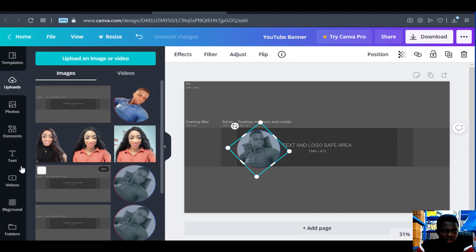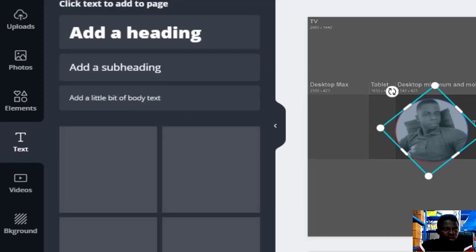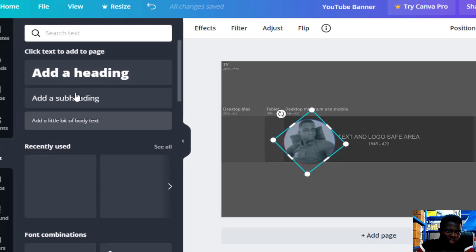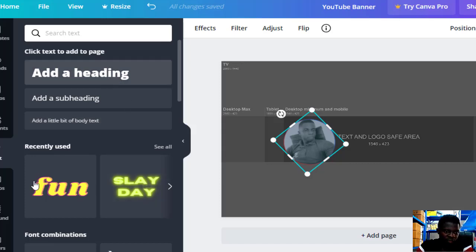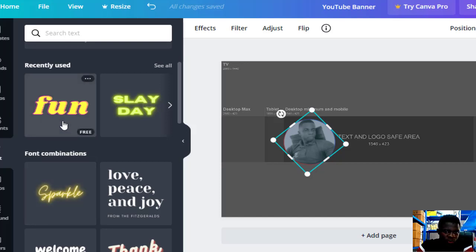Come to the sidebar and click on Text. When you click on Text, as you can see here is the subtitle, the heading title, the subtitle, and a little bit of body text. You can scroll down and choose the font style you want — there are many font sizes and designs. For this tutorial I'm going to use this one.